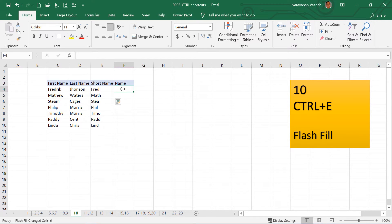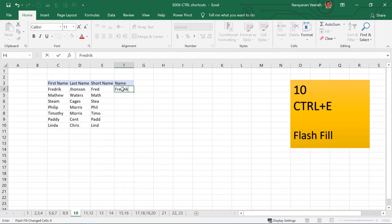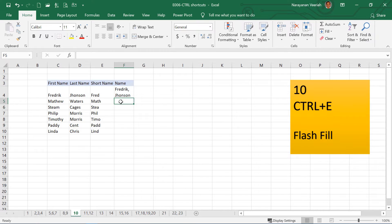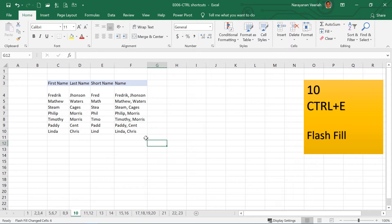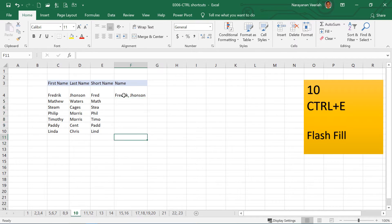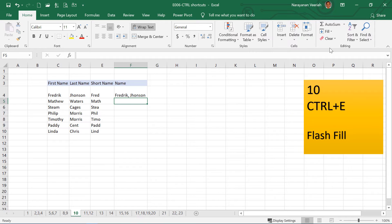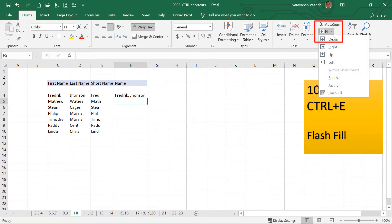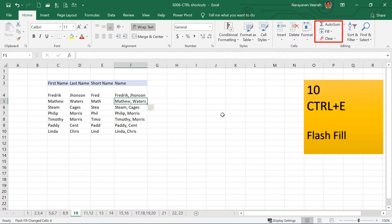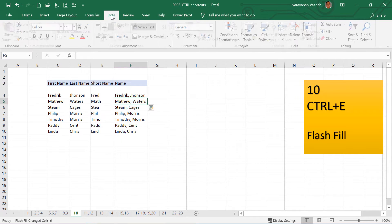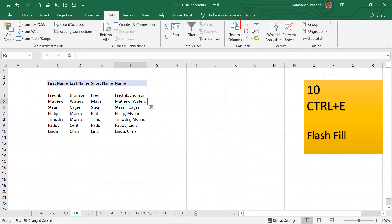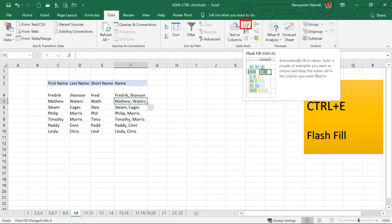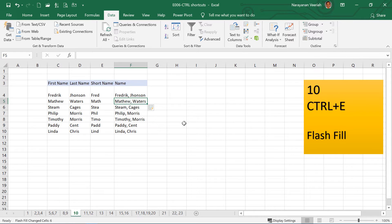You can also combine first name and last name using this, Frederick Johnson. And then if you press Ctrl E here, this will fill up combining the first name and last name. This is normally what you will do: you will type this and then you will go to the Fill in Home tab, and then there is a Flash Fill option there. Or you can also do that from Data tab. Here you have the Flash Fill option. Instead of that you can use the Ctrl E shortcut.